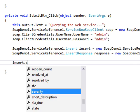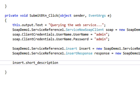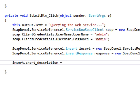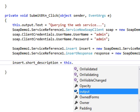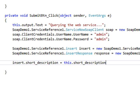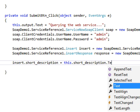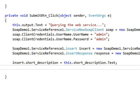Then we will go ahead and set some variables. We'll set our short description. We'll grab that from our short description text box. We'll grab the text from that.